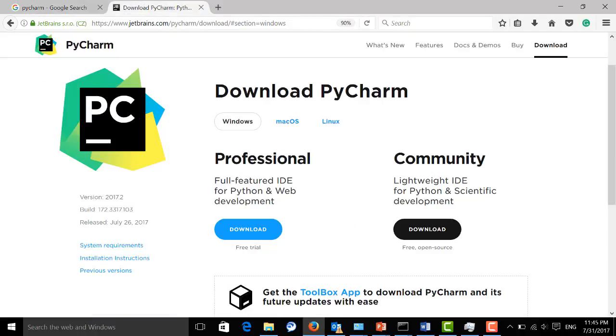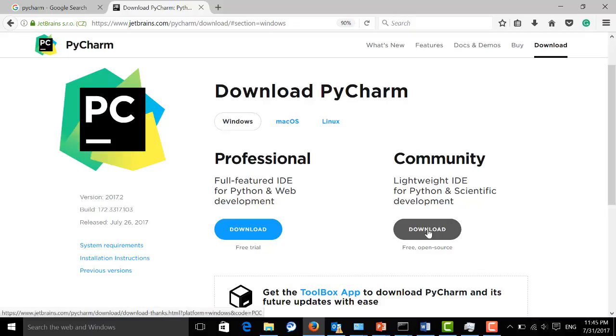As you can see, here we have two PyCharm versions available to us. One is the professional version that is specialized for web development. It's a commercial version, but we do not need to pay for that. The community version is more than enough for us, so just download the community version.